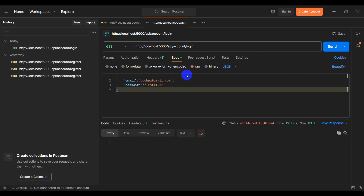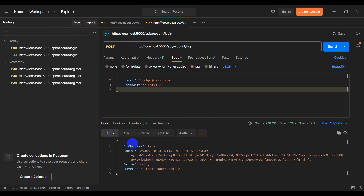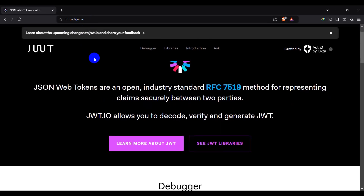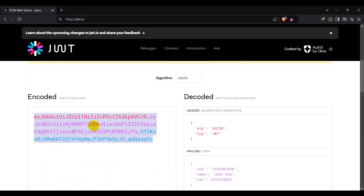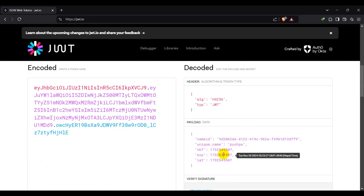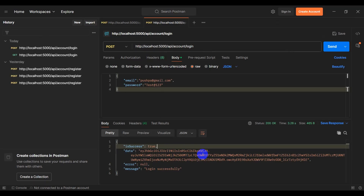Set the method to POST and click Send. The response shows is_success true and in data we have a JWT token. Copy the token and go to jwt.io, paste it there. We can see the name identifier, user ID, unique name, and expiry date. This is our generated token, and our login endpoint is working fine.